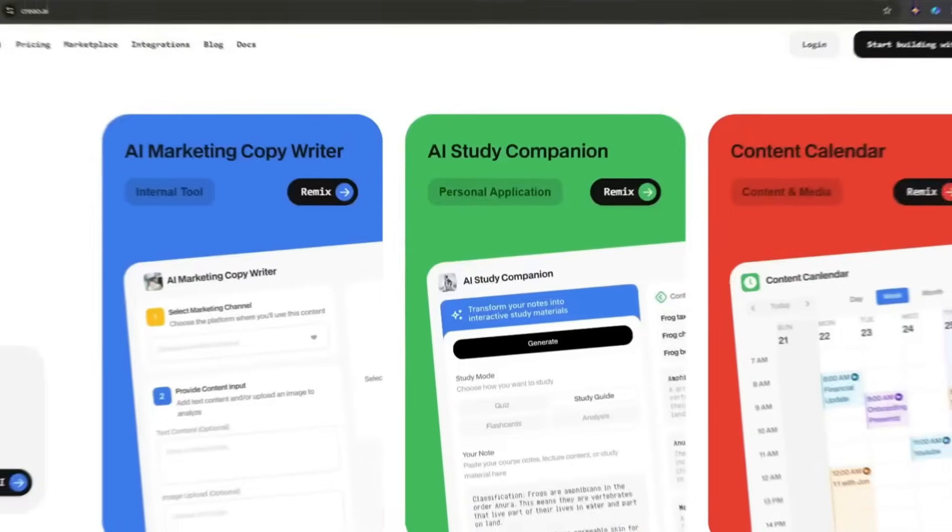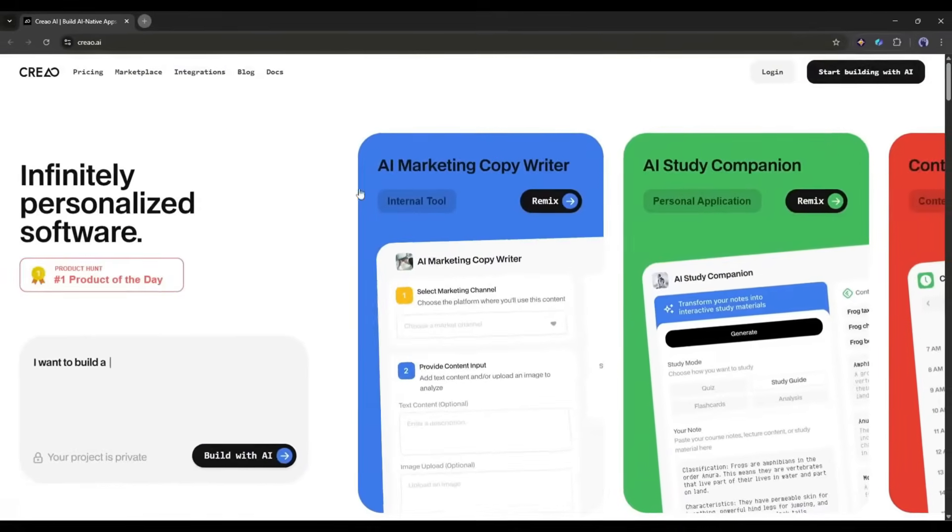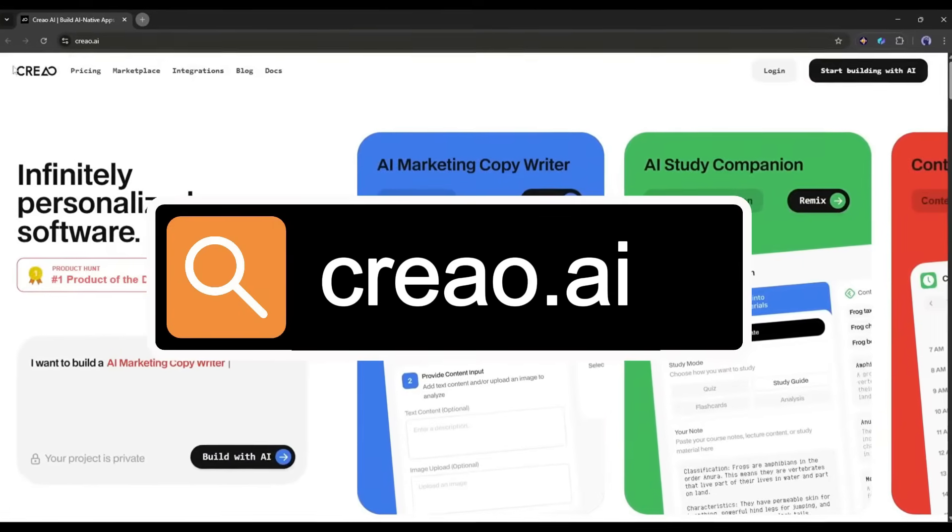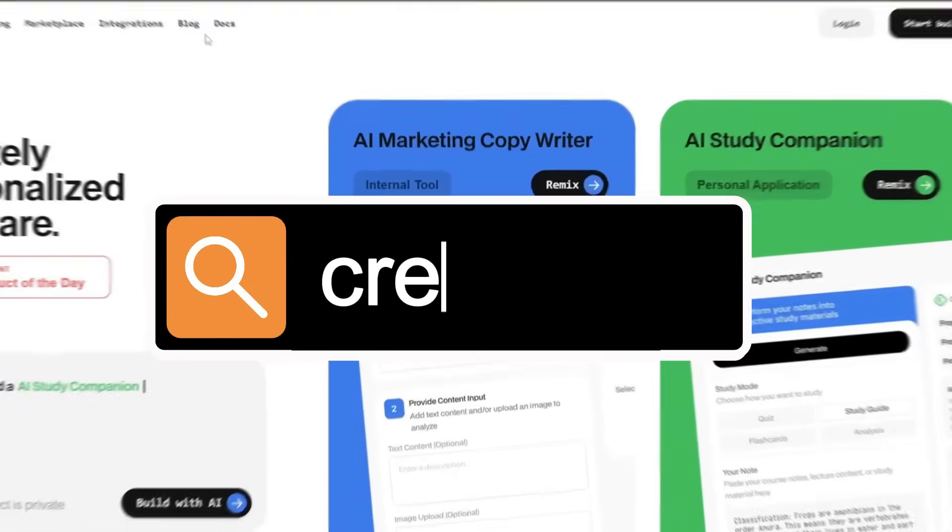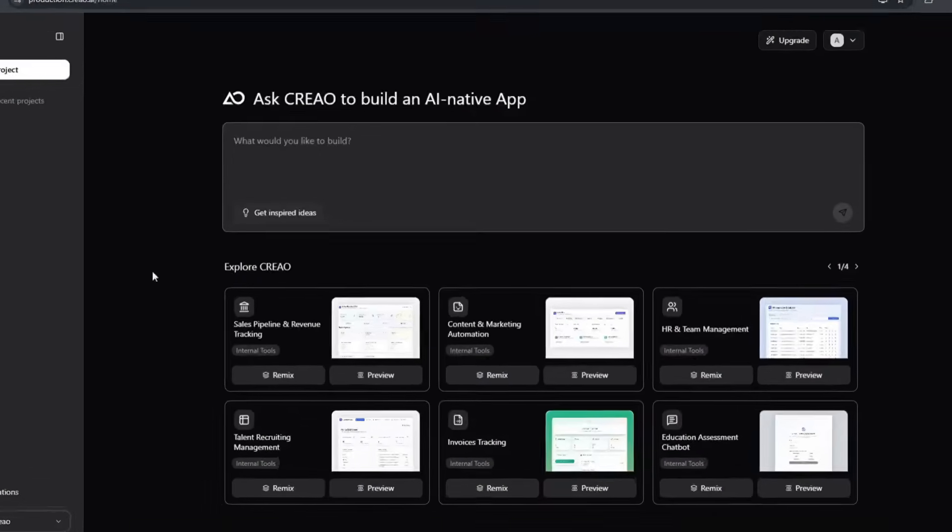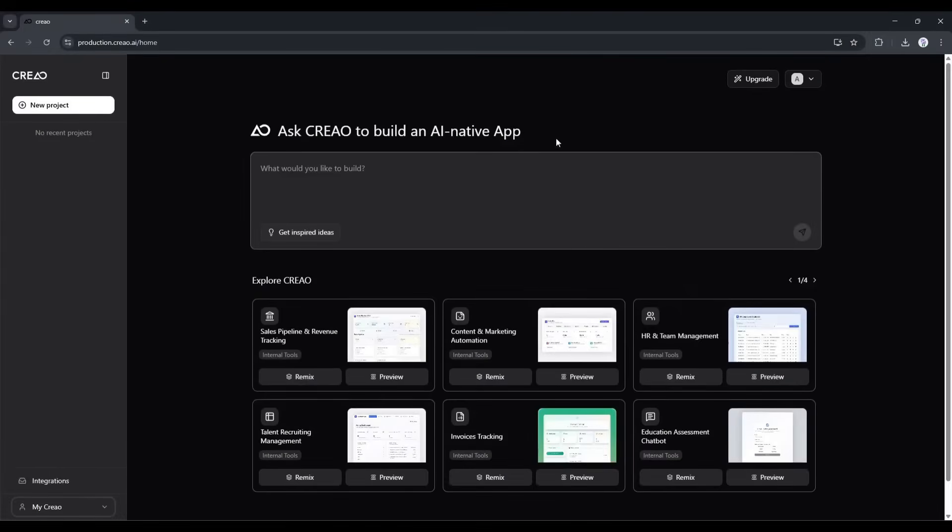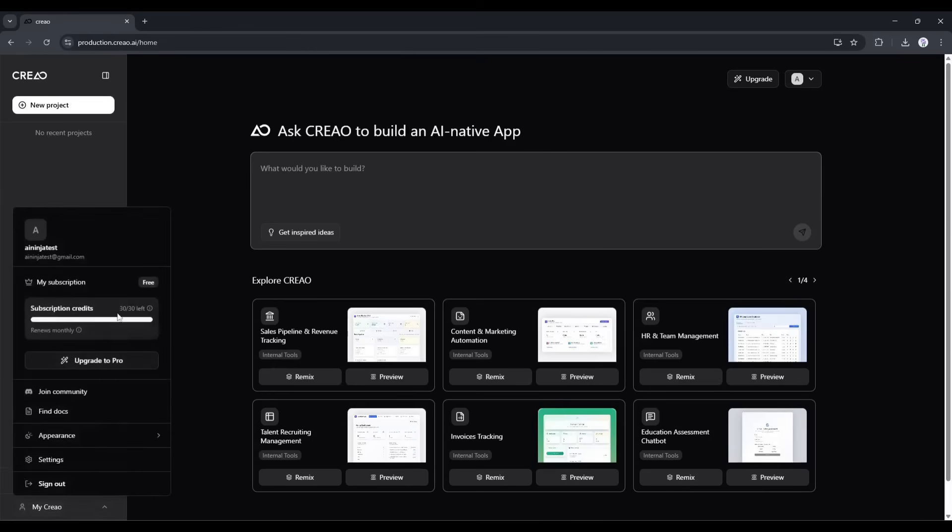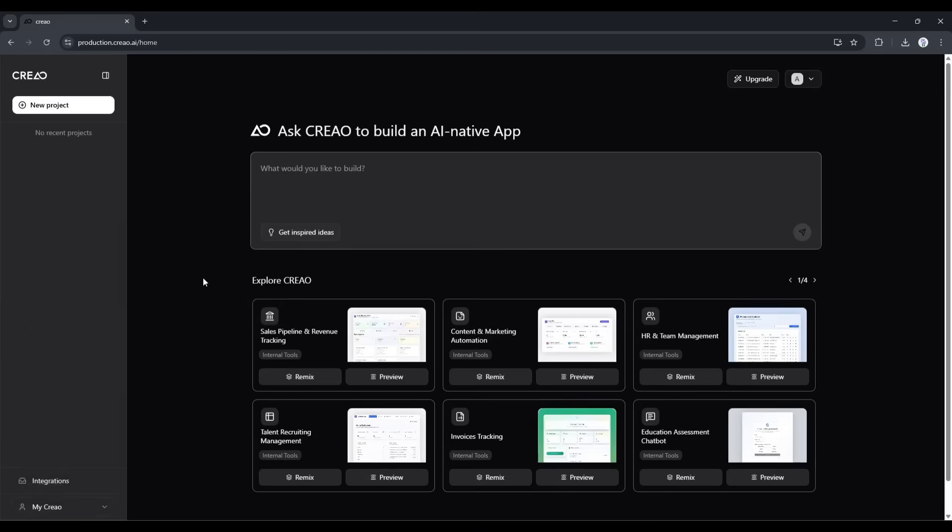First things first, head over to Crio.ai. I'll drop the link in the description below. Just grab the link and create an account. The best part? Crio offers a completely free tier with 30 credits per month and you don't even need a credit card to get started. So there's literally zero risk to try this out.